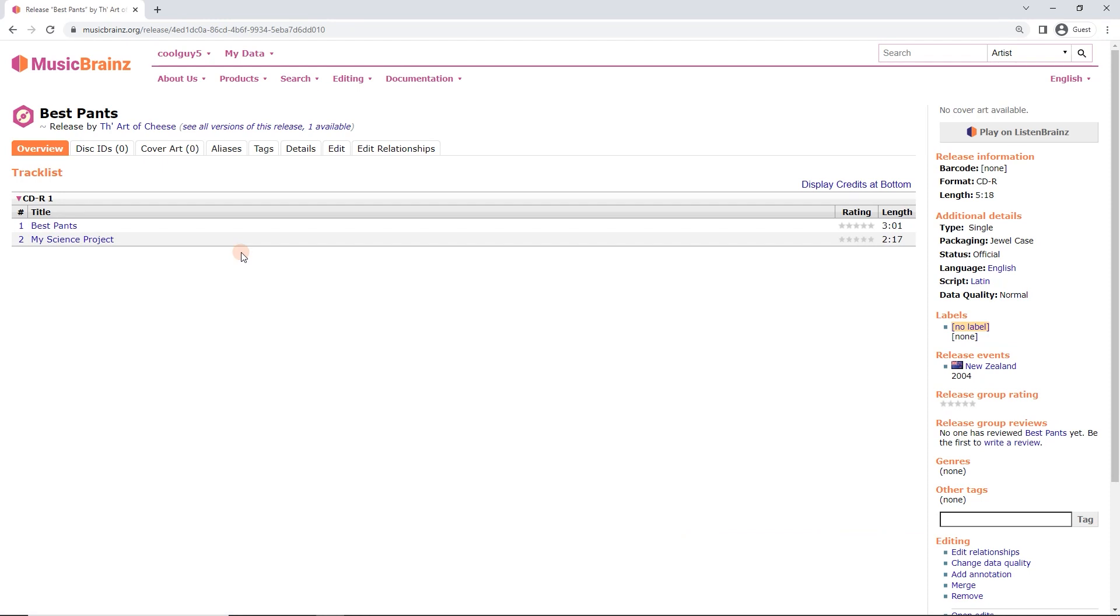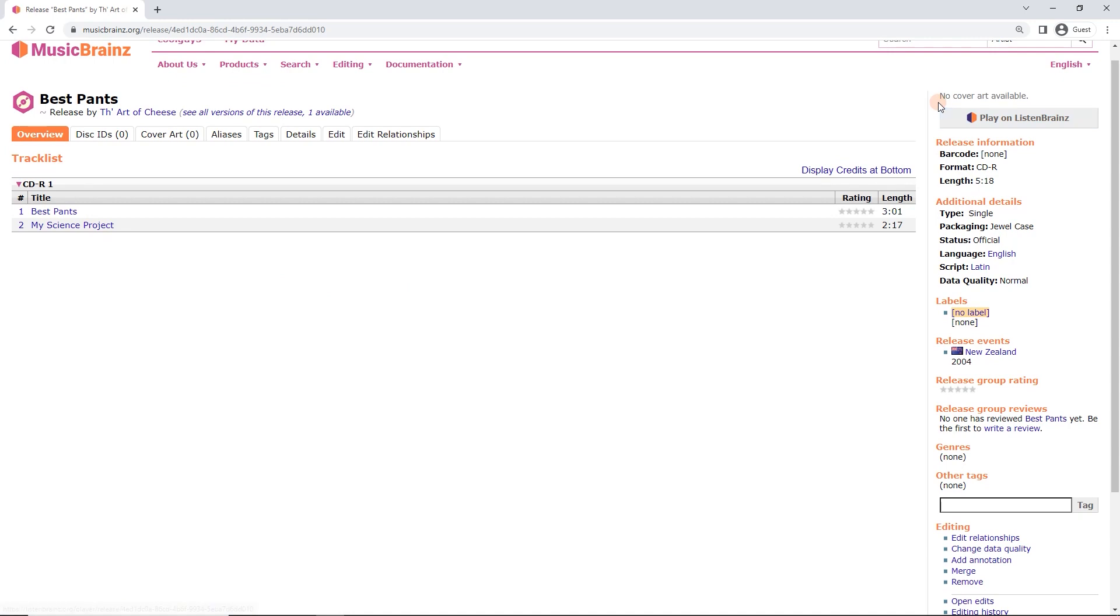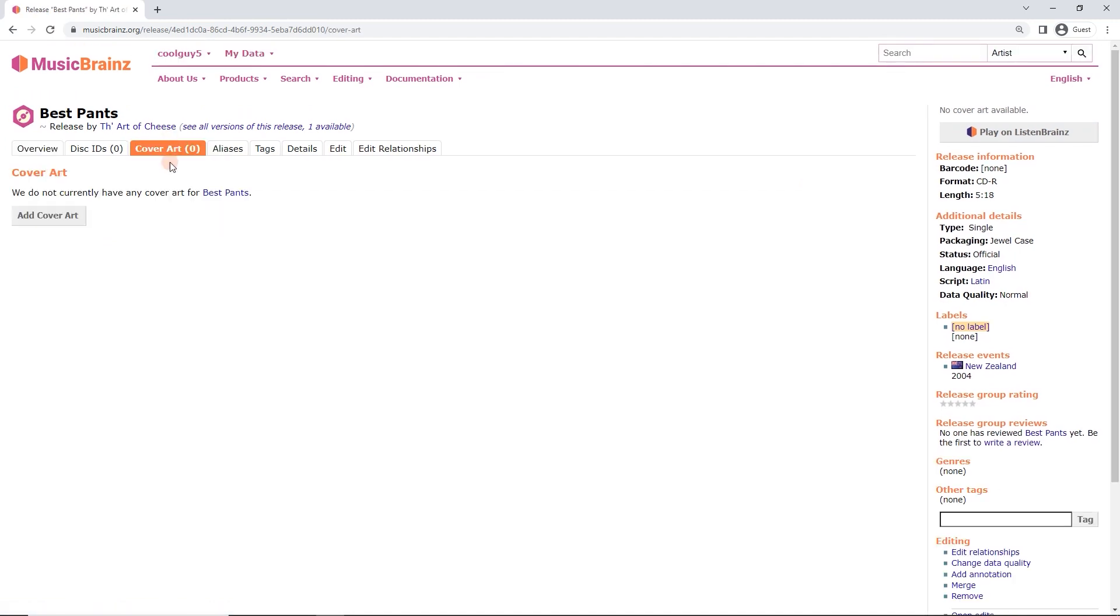But in this case I'm in the CDR release now and we can see no cover art available at the top right and cover art zero here. So I'm going to add my covers. So next step is to click on cover art here and then add cover art.